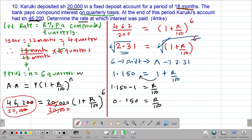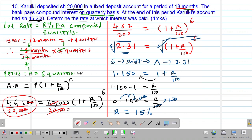To get the value of r, we multiply both sides by 100. These cancel out, so r equals 0.150 times 100, which gives us 15%. So the rate was 15% per annum — that was the rate of interest that was charged.